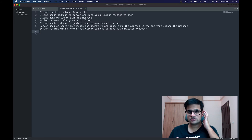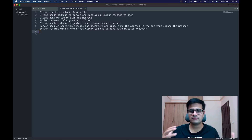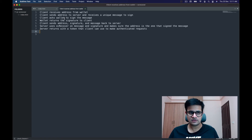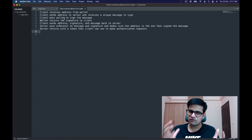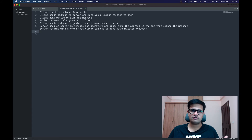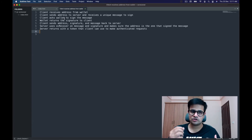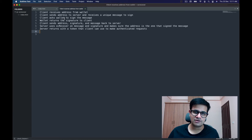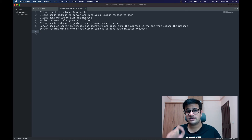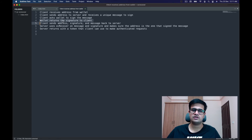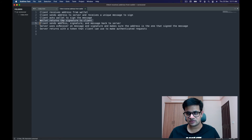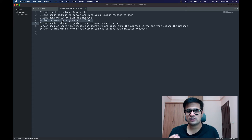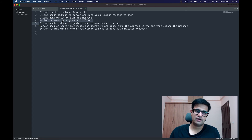So the client sends the address to the server and receives a unique message to sign. The client gives that message to the wallet, and the wallet shows a pop-up asking the user to sign it — displaying the message to the user. If the user signs, the wallet returns the signature to the client, since the genuine user has a private key in their wallet.